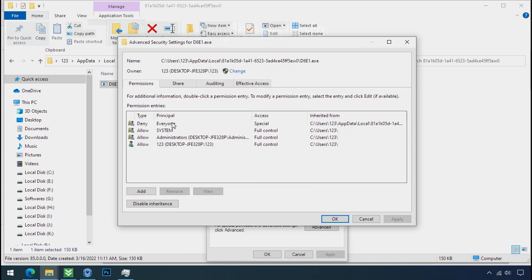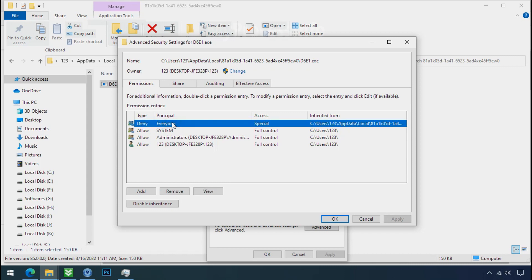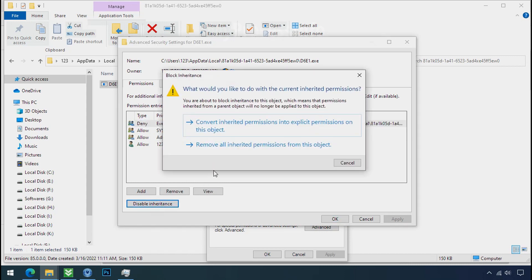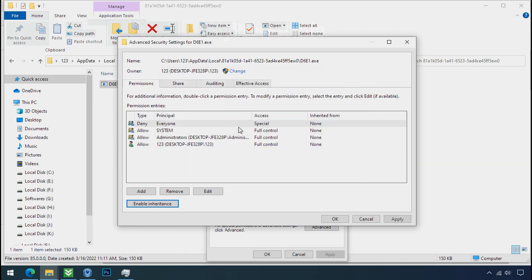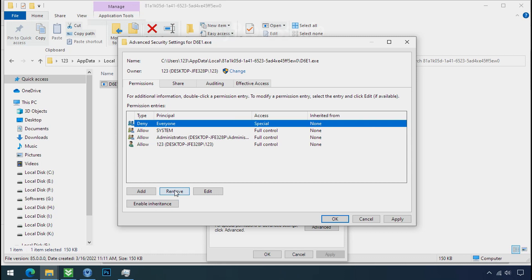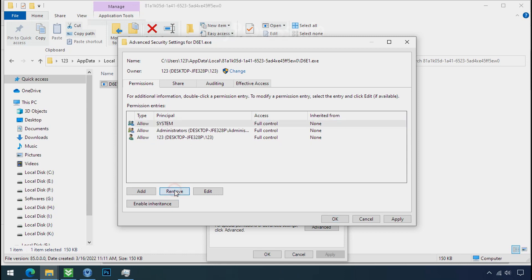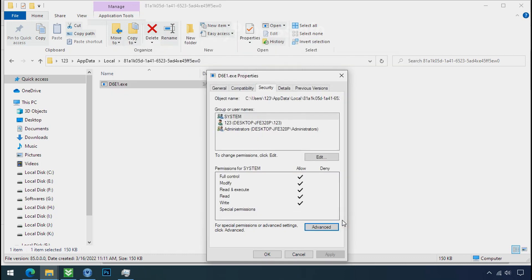Select everyone, click on disable inheritance, click on convert inheritance permission, select everyone and remove it. Apply ok and ok.